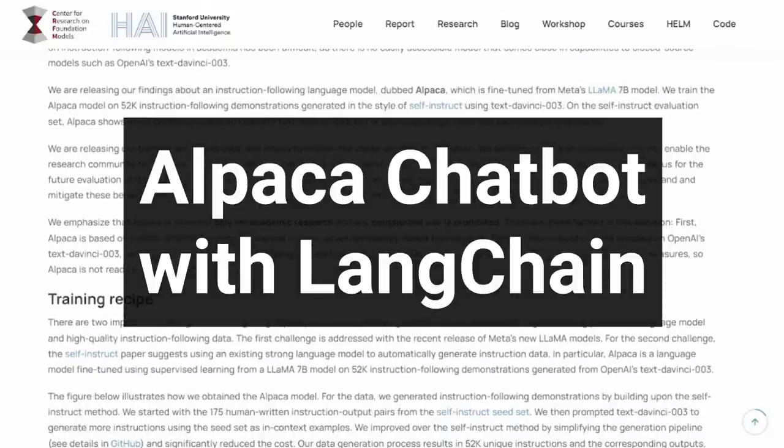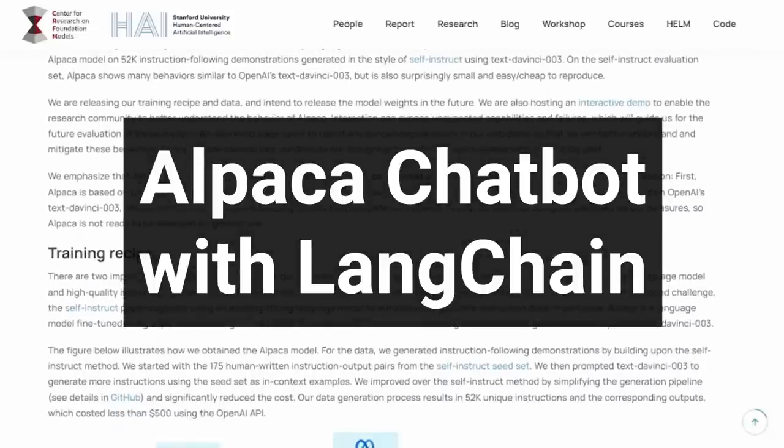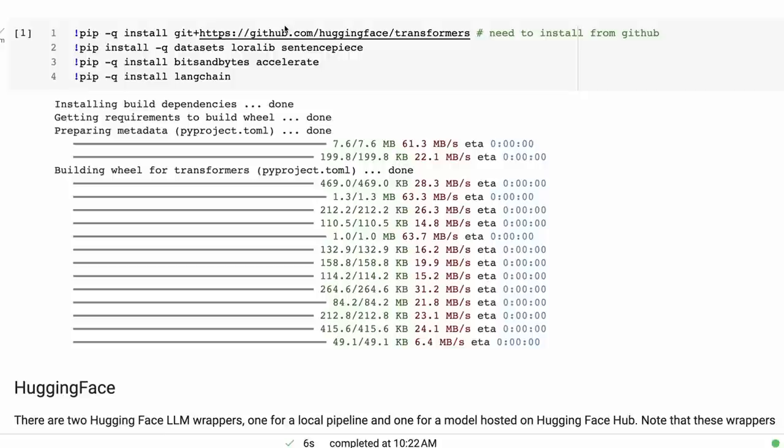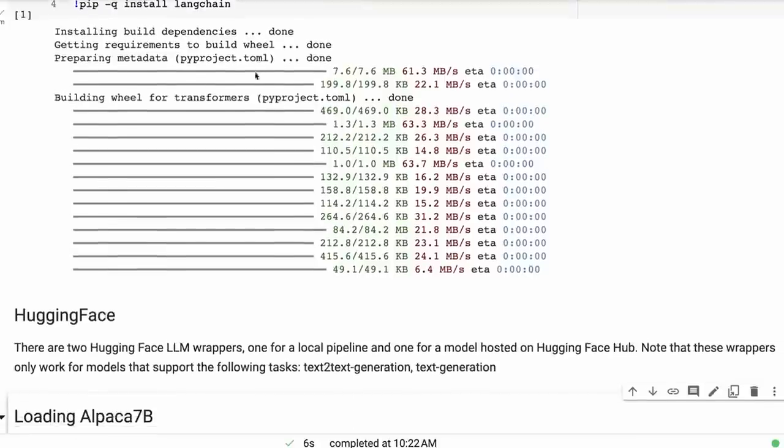You're going to need to install Transformers from the main branch from GitHub. If you just install the normal pip version, you won't get the version with the right tokenizer and the right model for doing this. So you can basically just bring that in. You're also going to need bits and bytes if you're going to do an 8-bit version, and of course you're going to need LangChain.